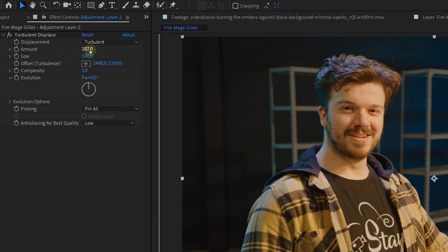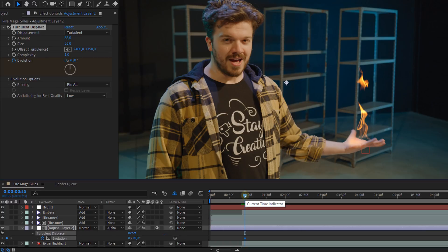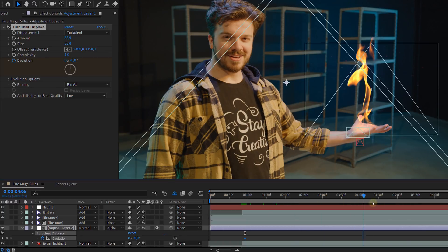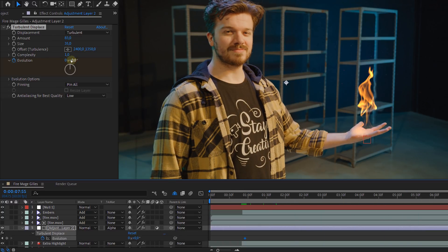Finally, you can tweak the look of the distortion more within the Turbulent Displace effect and animate the evolution to have it move around a little bit more. And that's pretty much it.